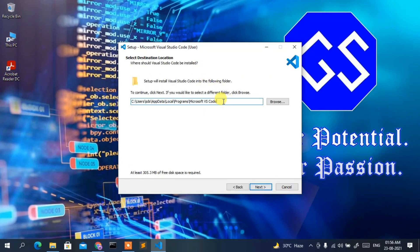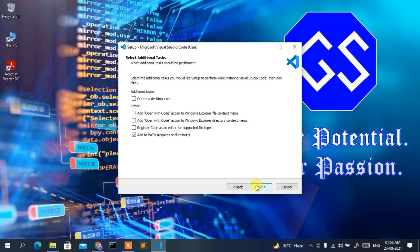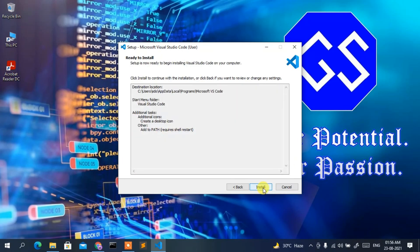Keep the installation destination as default and click Next, then Next again. Make sure to check 'Create a desktop icon' — that's important. Also check 'Add to PATH' — this is a very important step. It usually comes checked by default, but if it isn't, make sure to check it. Then click Next.